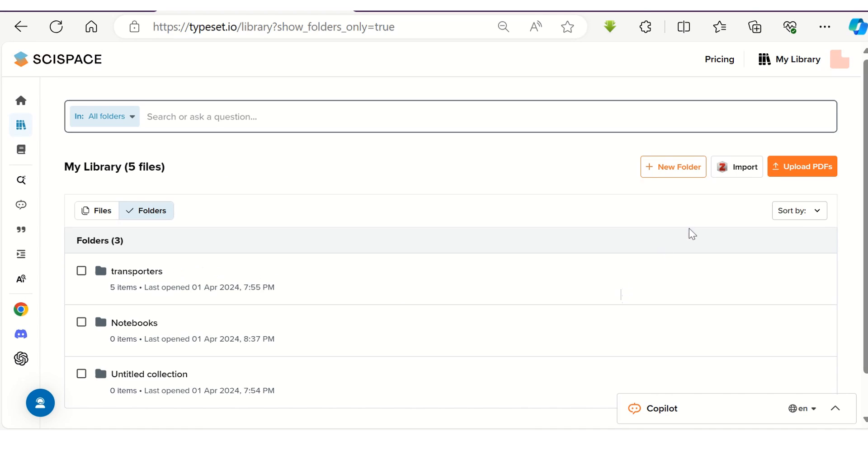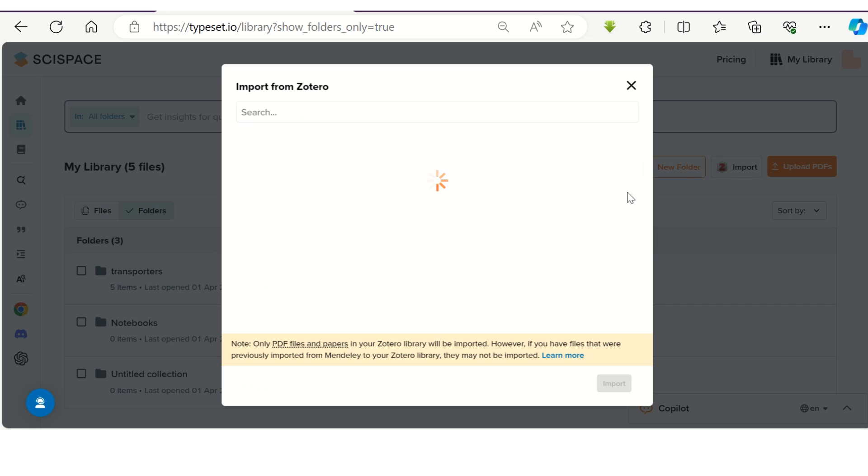If you have a Zotero reference management software library, you can directly import all your papers from Zotero to the SciSpace.